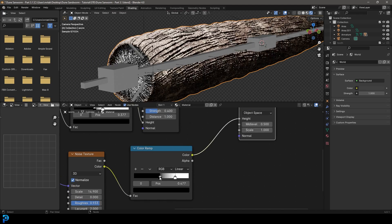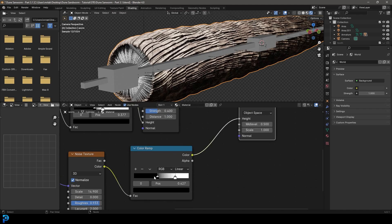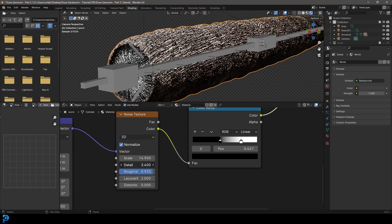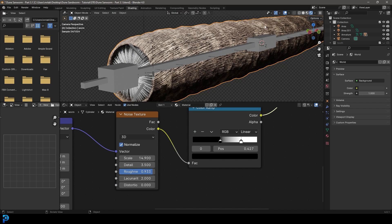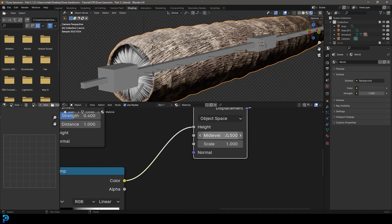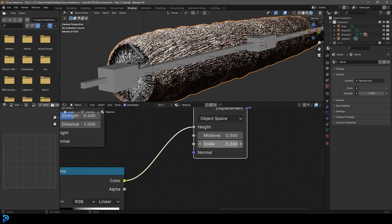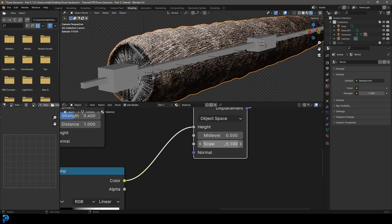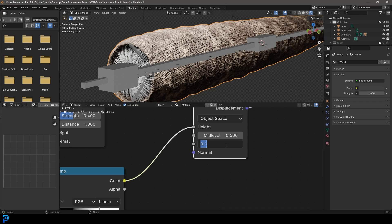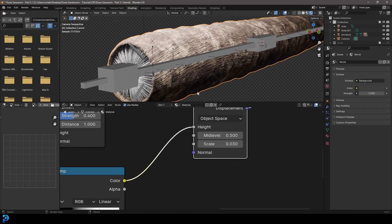Maybe I will bring that detail up a bit. Just kind of adding this kind of grain running along it like this. And then maybe just bring that scale down to 0.3 or maybe even 0.1 or maybe even 0.03 if it's really strong. Yeah, something like that looks really good for displacement.